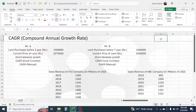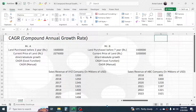CAGR stands for compound annual growth rate, and this is an annualized rate of return used to compare two or more investment projects. By taking the help of these two examples, we will learn to calculate the compound annual growth rate.